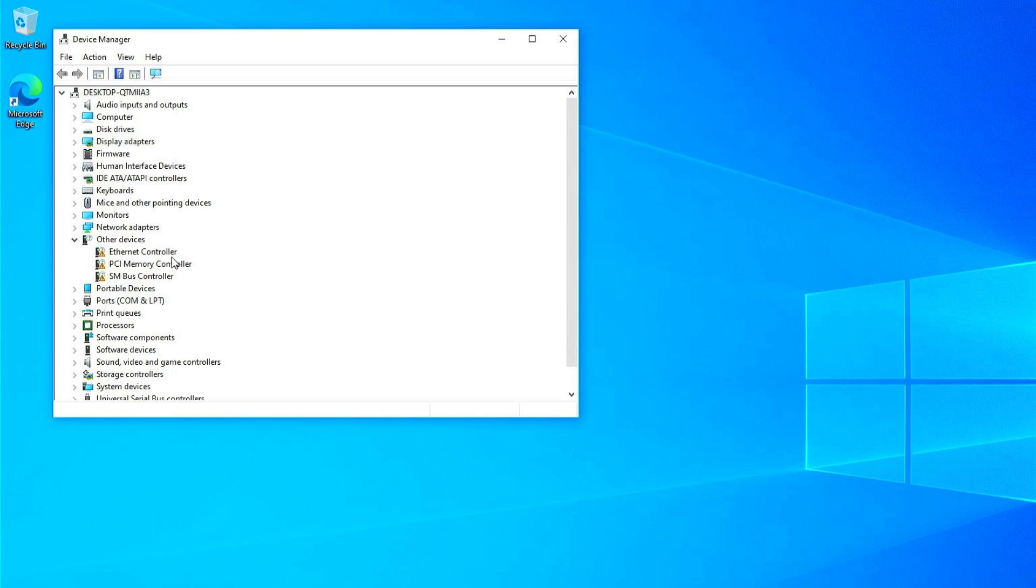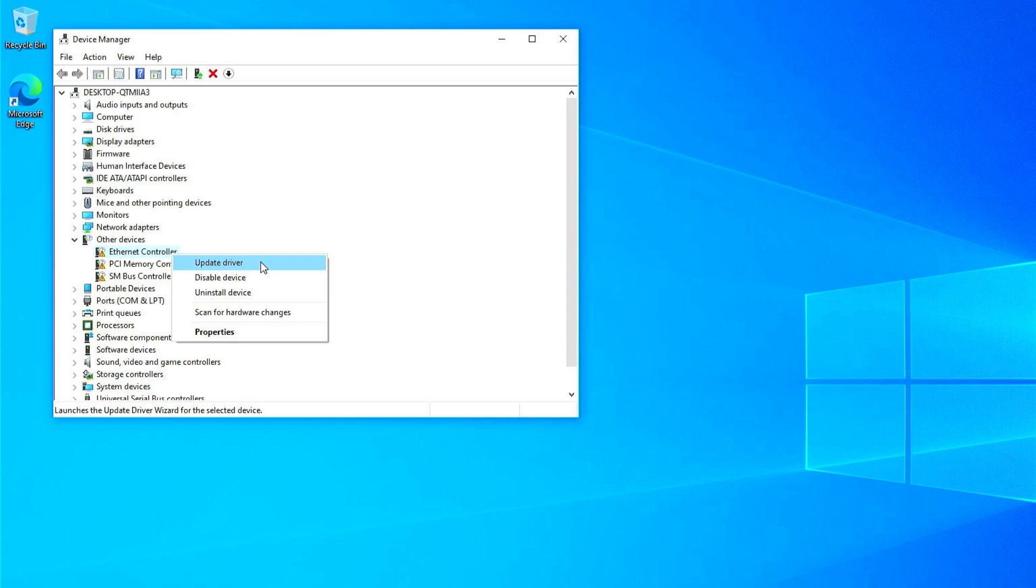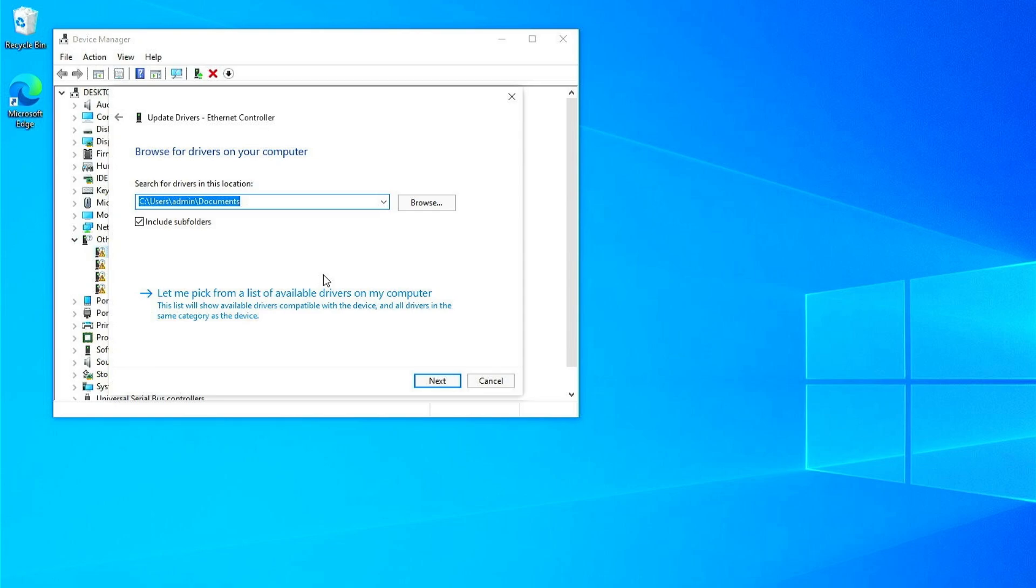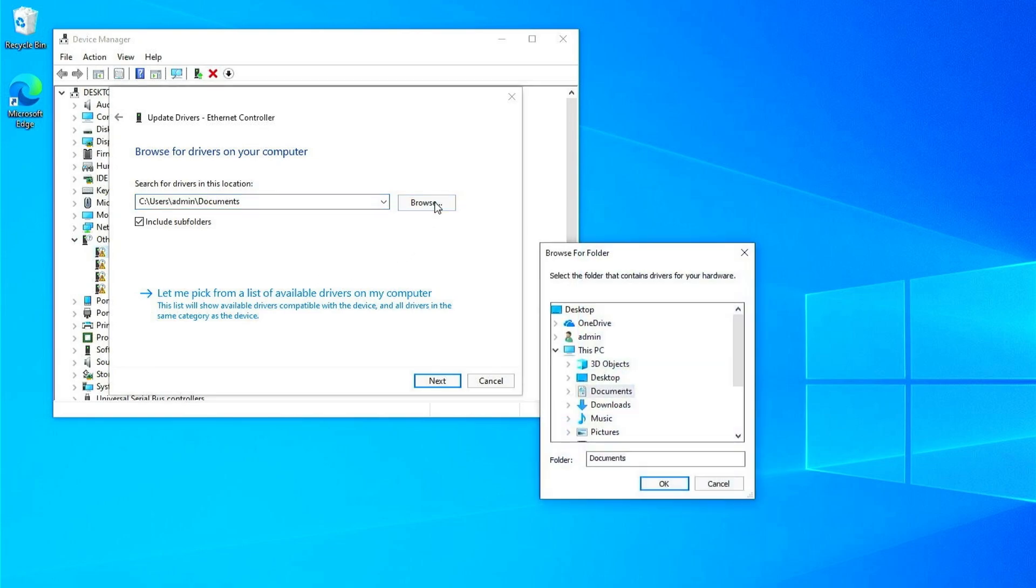Right-click on the network adapter then click on Update drivers. Select the Browse My Computer for drivers option. Click on the Browse button and select the LAN drivers folder in the USB device.